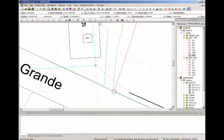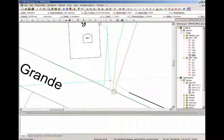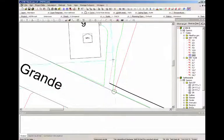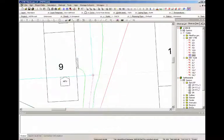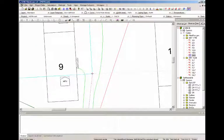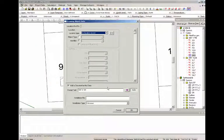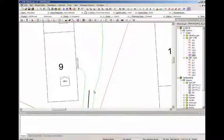I'm just gonna place this microduct here. In reality you would follow a trench or a bore line. Something like that. And let this end here.